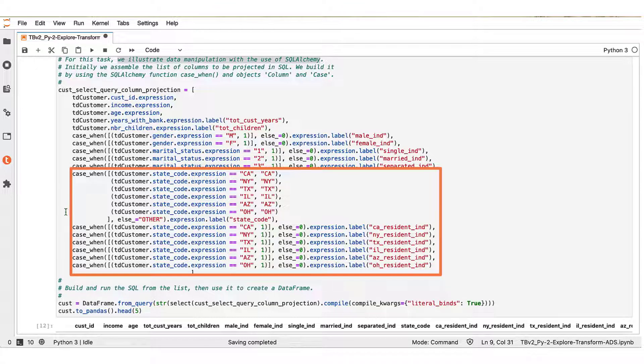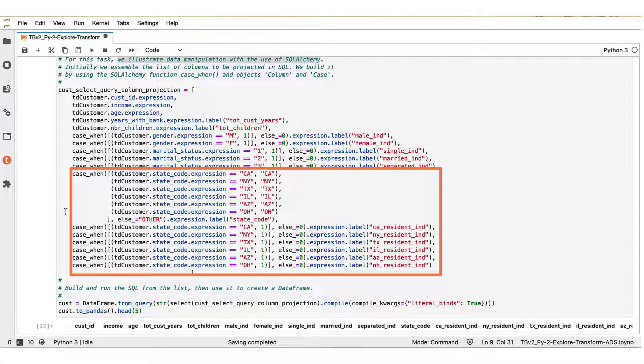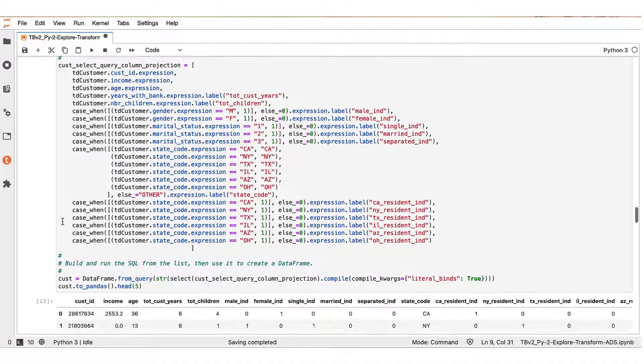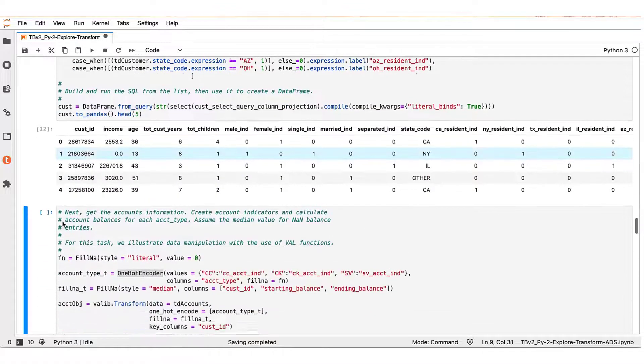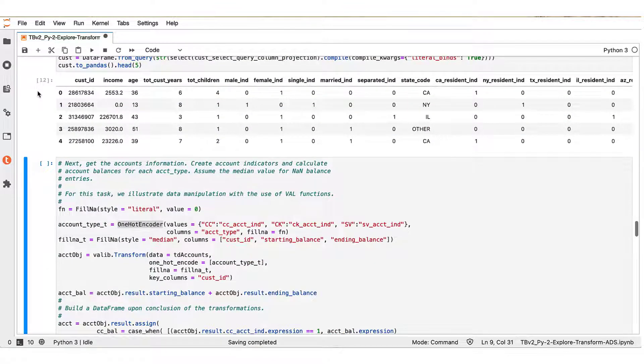In addition, we categorize the customers here in state code bins where we retain the state codes for the six most common states of customer origin and then aggregate the remaining state codes into a single other bin. The result is shown here.